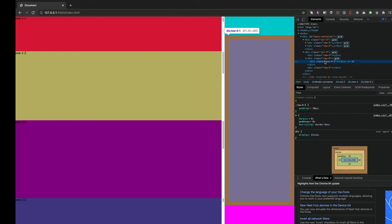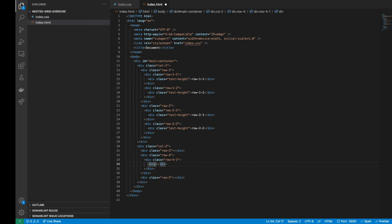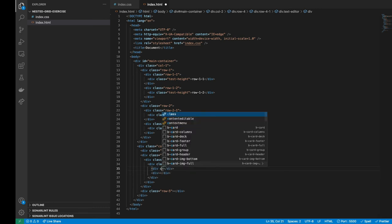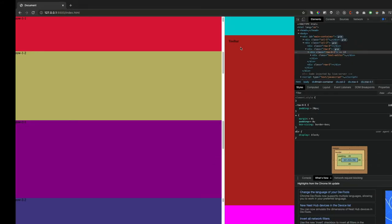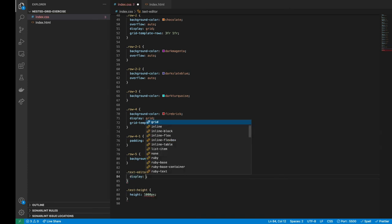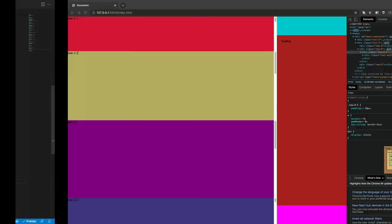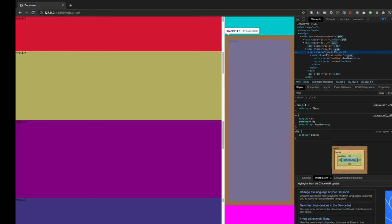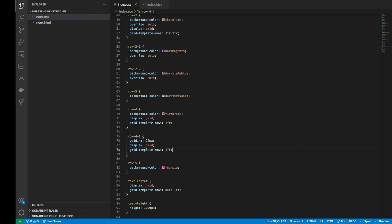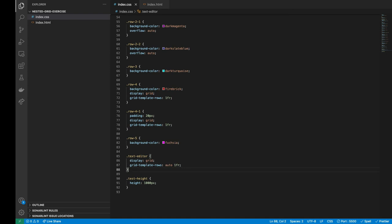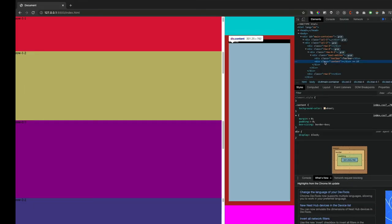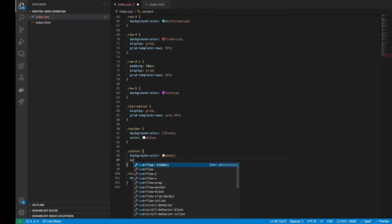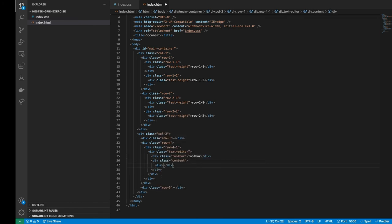Then let's create a div container inside row 4-1 to simulate a kind of text editor layout with two divs inside. One for the toolbar and the second for the content area. We will apply a display grid and the rows to give the height of the toolbar and content divs. And then we will apply any background color to each one for visualizing them on the browser. Finally, we will apply an overflow auto to the content div and add a test height div inside the content to check if the overflow is controlled.